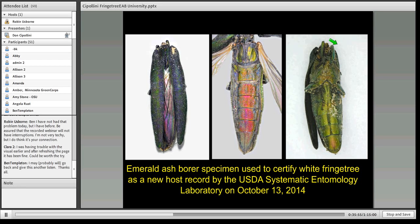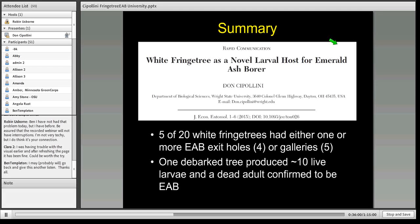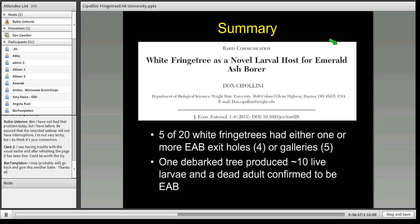The press releases came out and I gave interview after interview. The paper was accepted and came out online in the Journal of Economic Entomology on January 15th, 2015. To summarize that initial survey: I found four of 20 white fringe trees with exit holes or galleries, then went back and found a gallery in one I'd thought uninfested, so actually five of the first 20 showed evidence of attack. The one debarked tree produced over 10 live larvae and a dead adult confirmed as emerald ash borer.